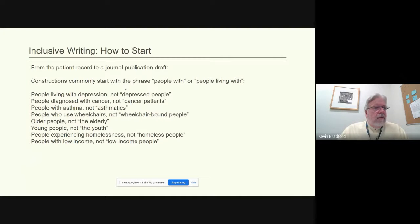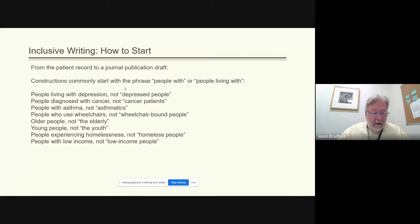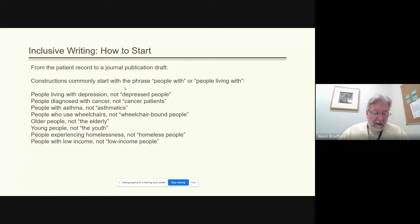How do you start inclusive writing? From the patient record on up to a journal publication, draft constructions commonly start with the phrase 'people with' or 'people living with.' For example: people living with depression, not 'depressed people'; people diagnosed with cancer, not 'cancer patients'; people with asthma, not 'asthmatics'; people who use wheelchairs, not 'wheelchair bound'; older people, not 'the elderly'; people experiencing homelessness, not 'homeless people'; people with low income, not 'low income people.'